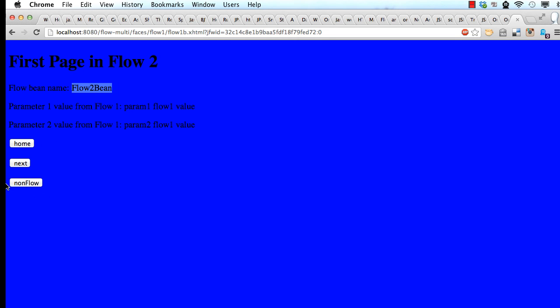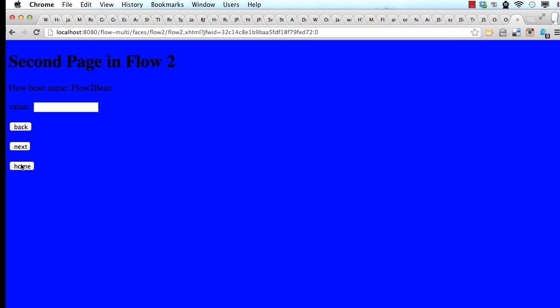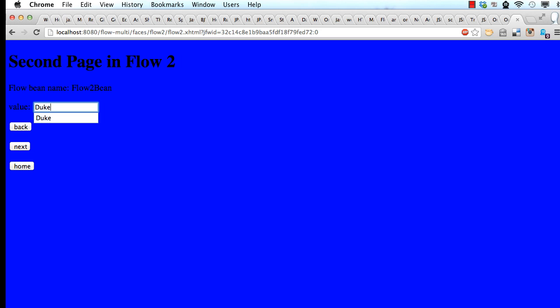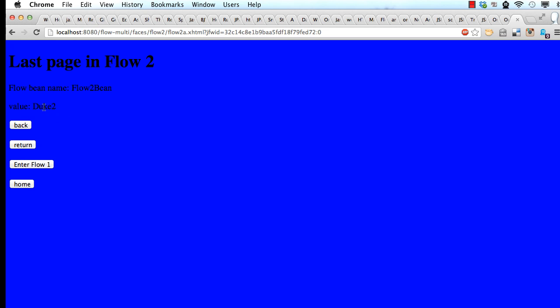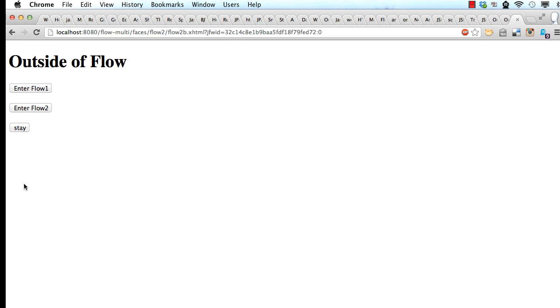So now here I can go to non-flow for example. There are mechanisms defined for that too. Click on next. I can keep going within the flow2 itself. I can enter, say, dupe2 here. Click on next. The values are defined over here. And I can enter flow1 or I can go back to home from here. So very simple.